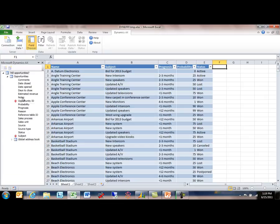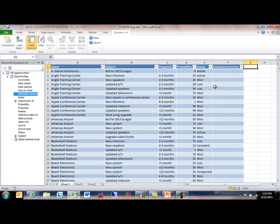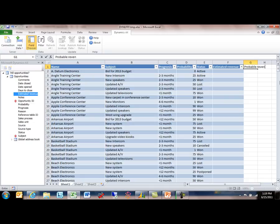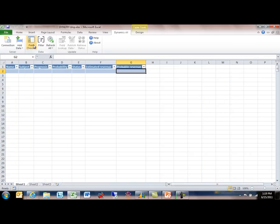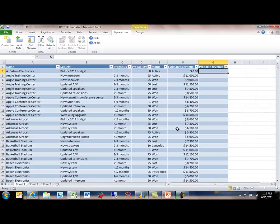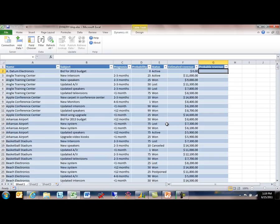For example, I may want to include the estimated revenue associated with each of these opportunities, and I may also want to do some Excel calculations. So here I'm going to just add a probable revenue column as well. What you'll see here is that we have a live feed into Dynamics AX wherein we're retrieving that data in our own security context. Whichever user's executing this query will get the data back that's appropriate for them to see, and we preserve all the information and selections that you've made and filters that you've made here in the worksheet.